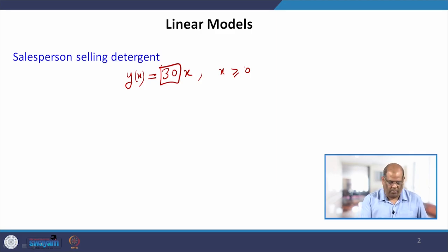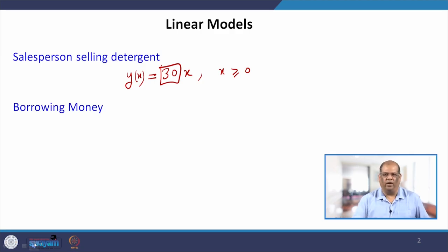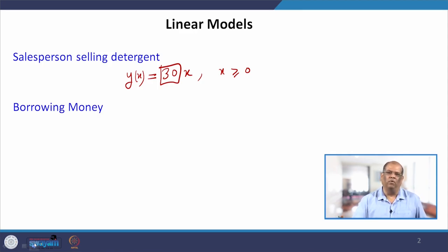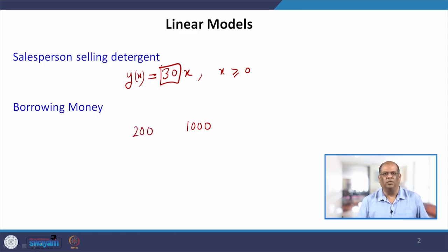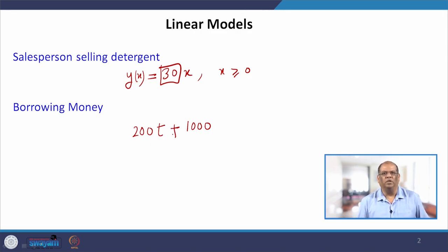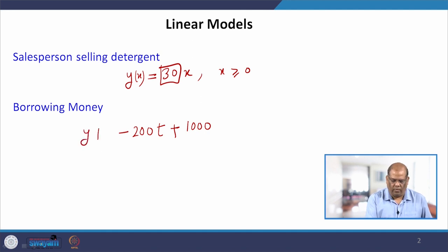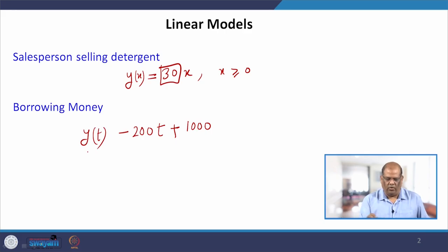Let us take another simple model. Say you borrow some money from a friend and you want to repay him, so you tell him: I will give you 200 rupees every month. So you have borrowed 1000 rupees, you want to repay him 200 rupees each month, and after 1 month your balance decreases by 200, so this term is minus. So you have Y as a function of t equal to minus 200t plus 1000.